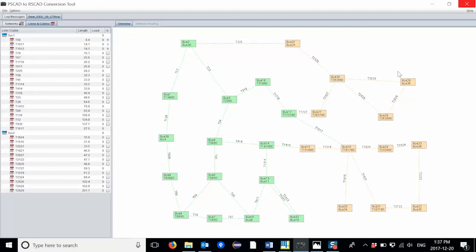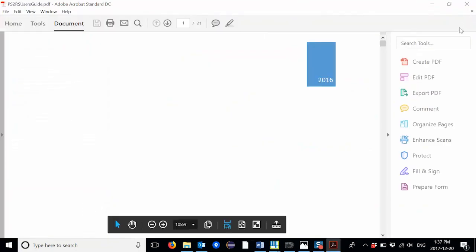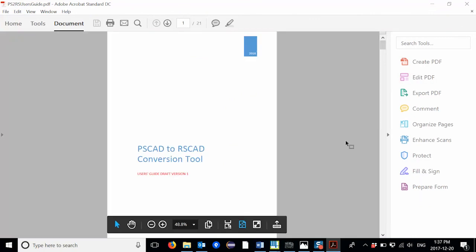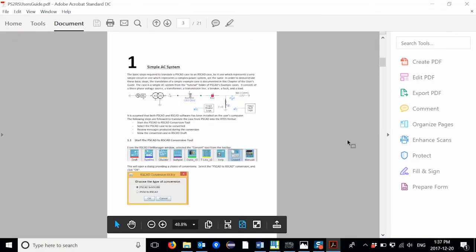More information about the PSCAD to RSCAD conversion tool can be found in the Help option at the top right corner of the conversion tool window. The Help option presents a user's guide which takes the user step-by-step through the conversion process.